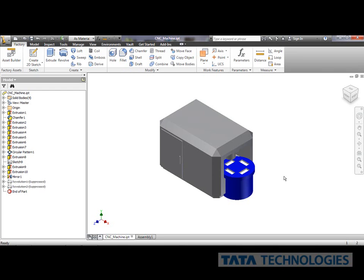Hello and thanks for joining me. Today we're going to add some intelligence to our factory asset libraries using Autodesk Factory Design Suite.